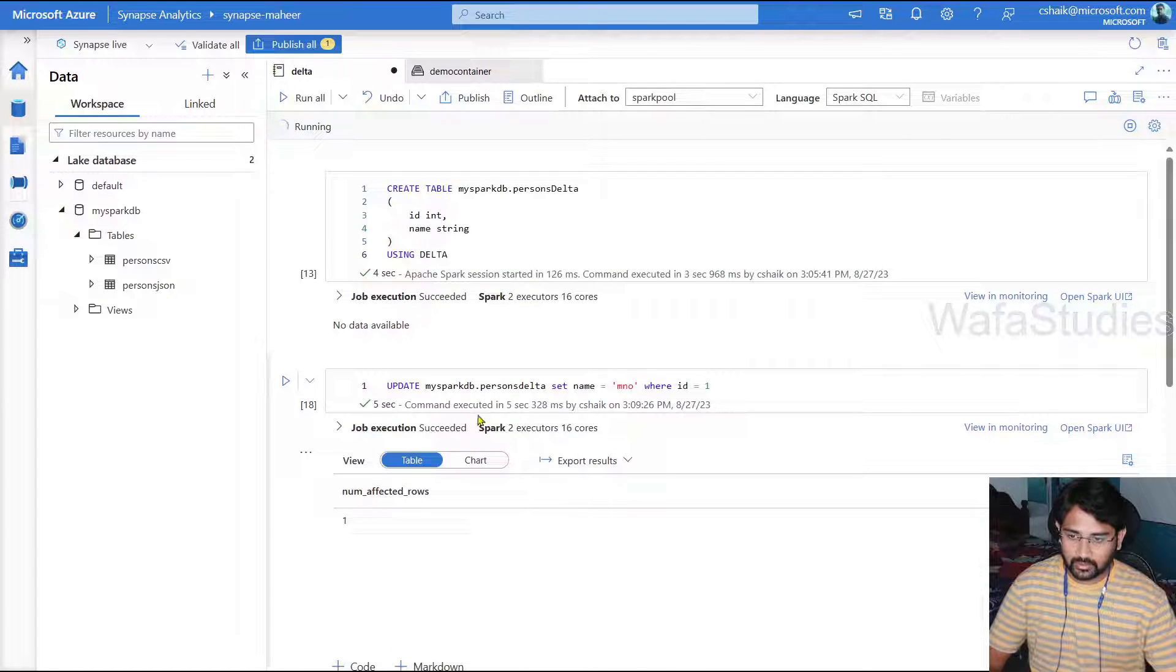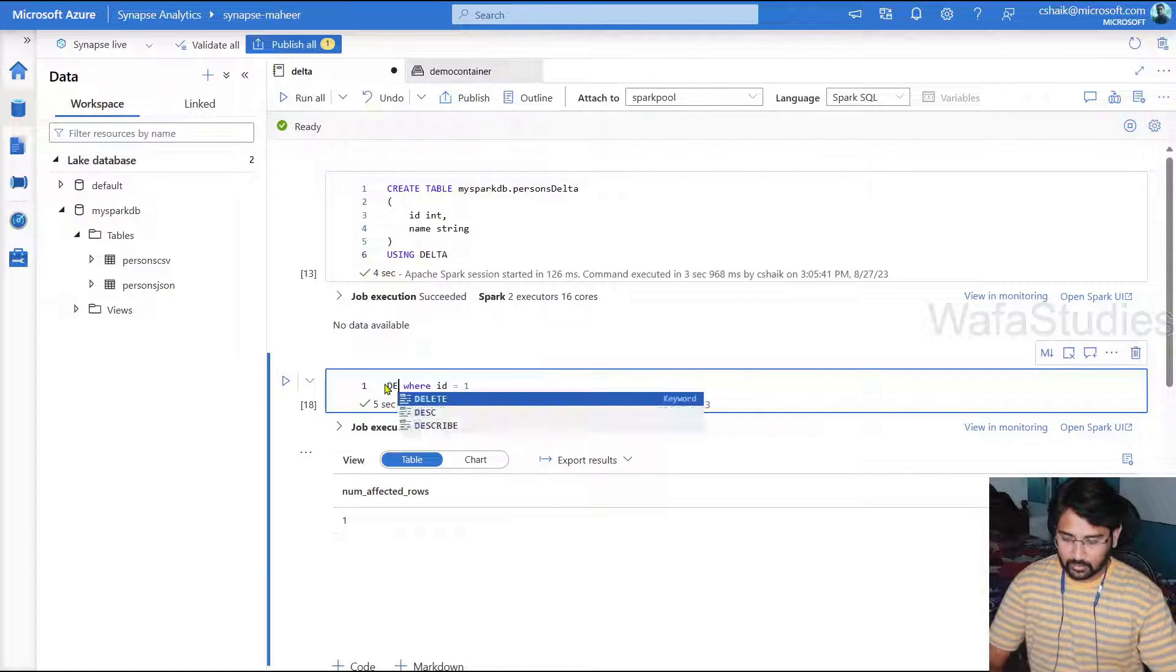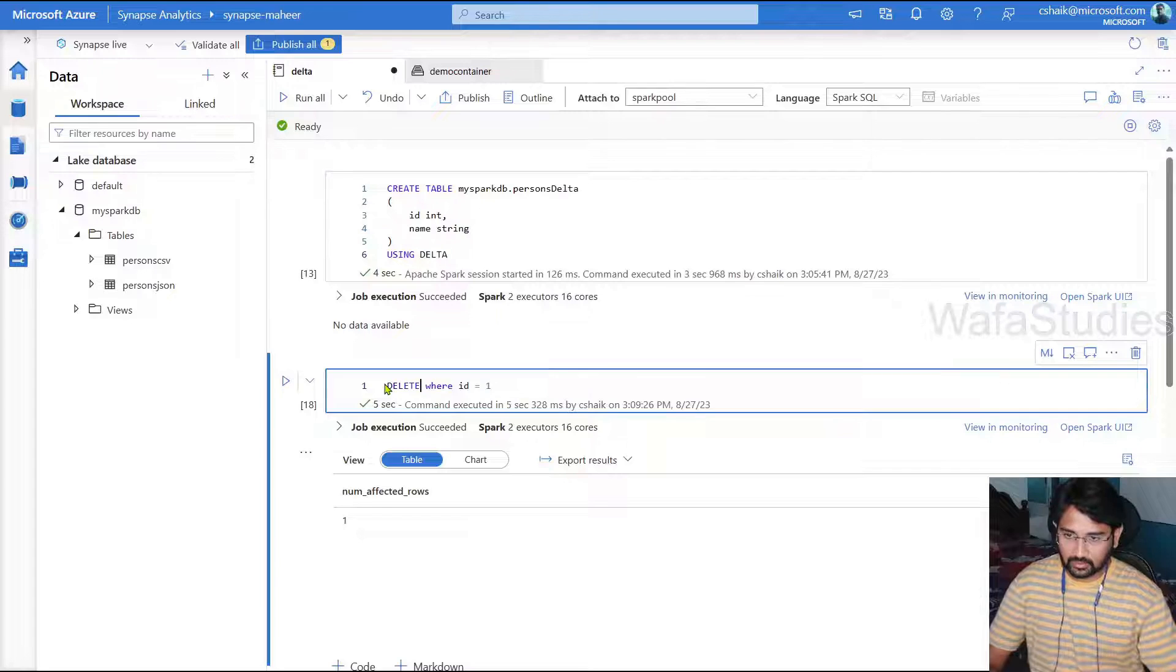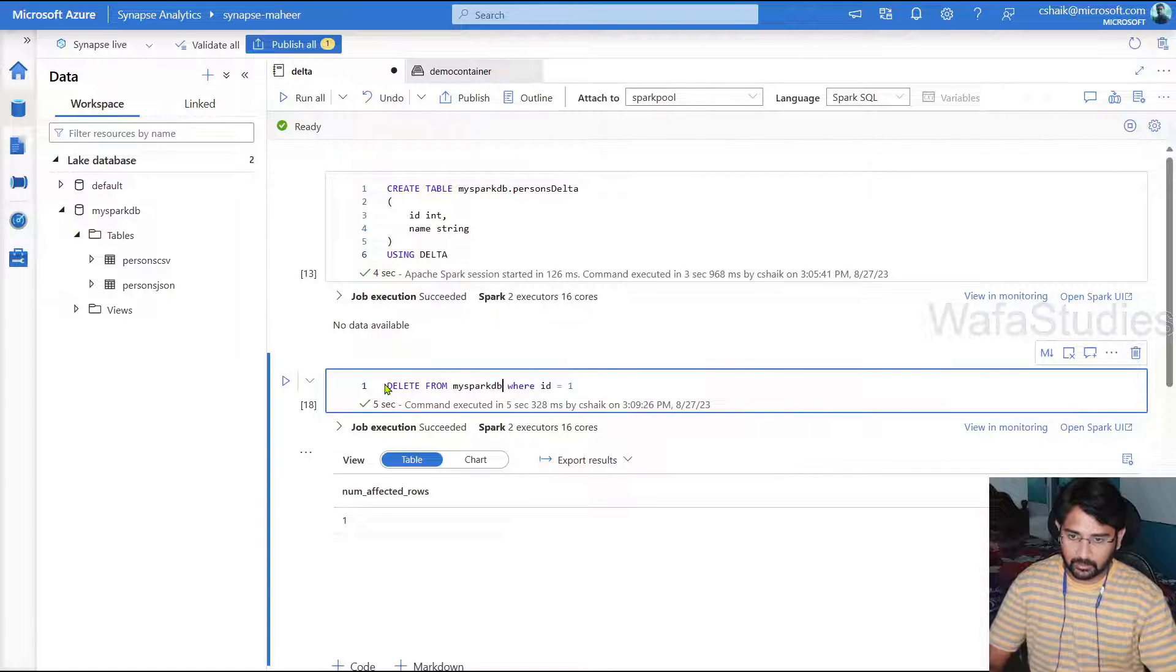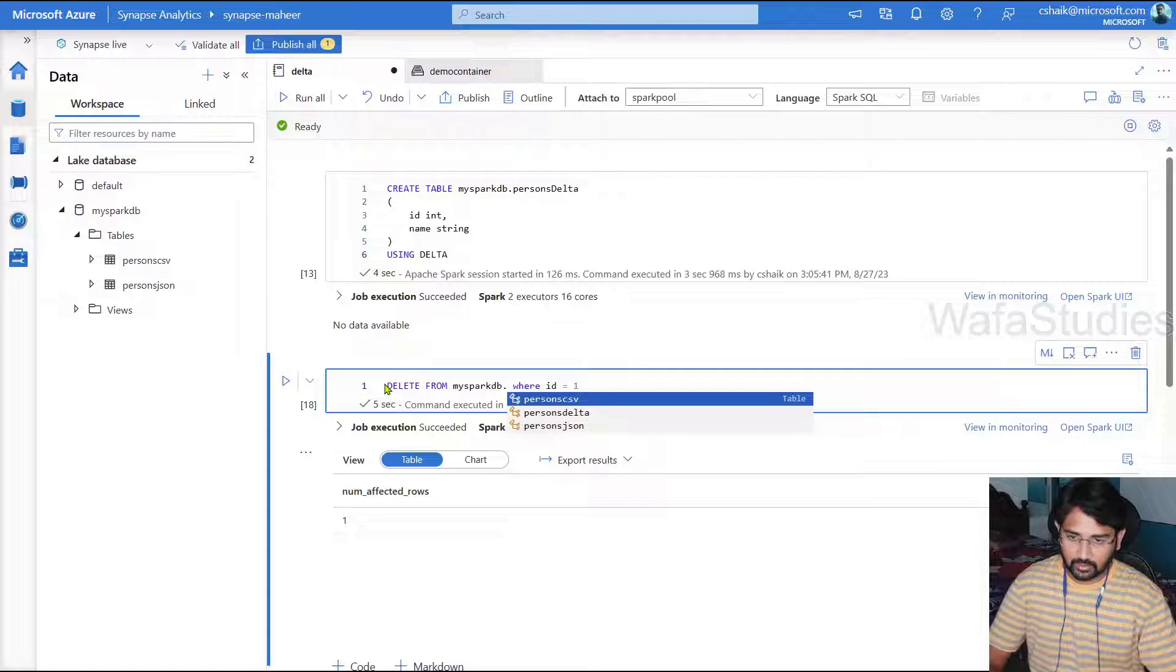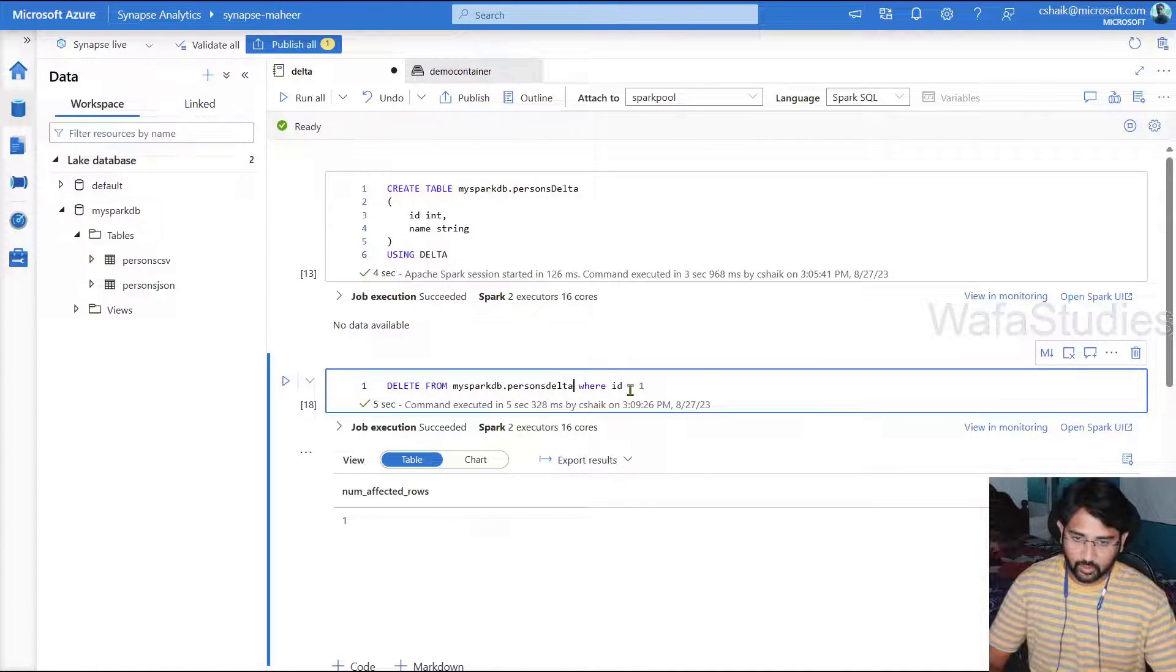Now let's try to delete the data as well. So what I'm going to do: DELETE FROM mysparkdb.persons_delta table WHERE ID equals to 1. So this is what I'm going to do.